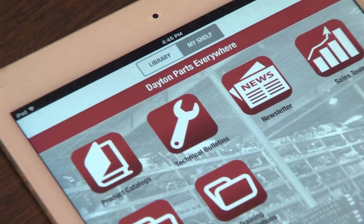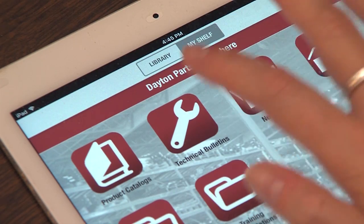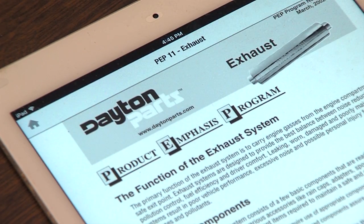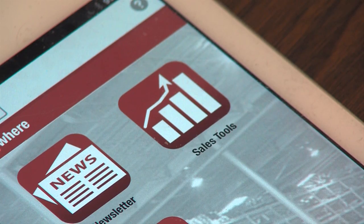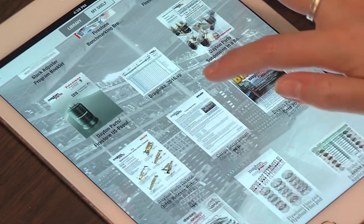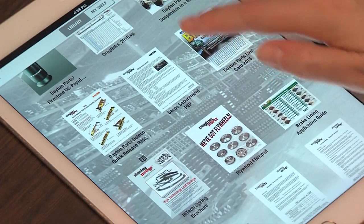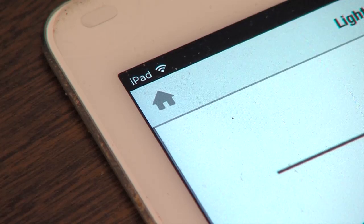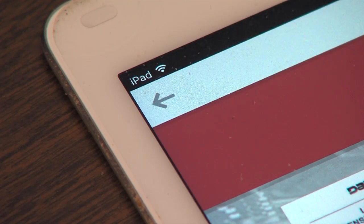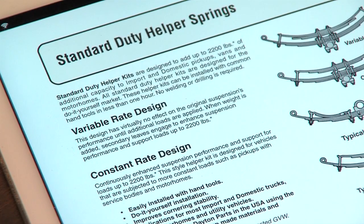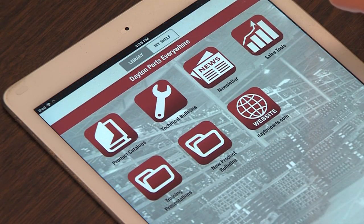The DP Everywhere app will provide current product information, technical bulletins, newsletters, sales tools, and much more. This short video will show you how to easily download the app to your mobile device, how to navigate the screens, and how to locate information when you are in the field and away from your computer and catalogs.